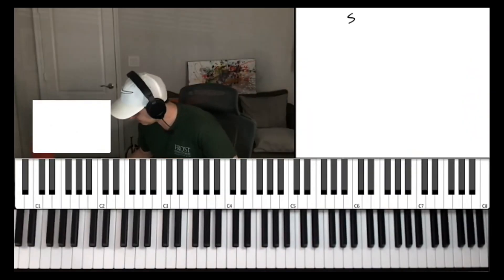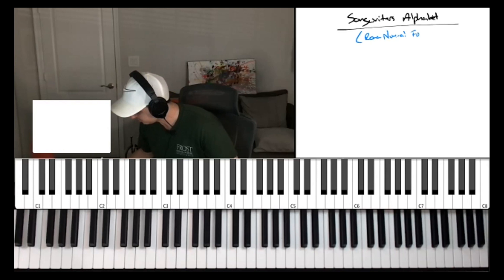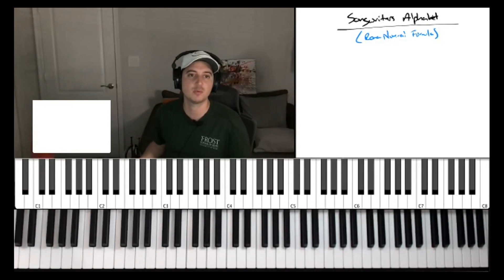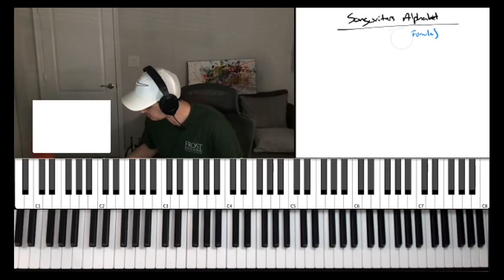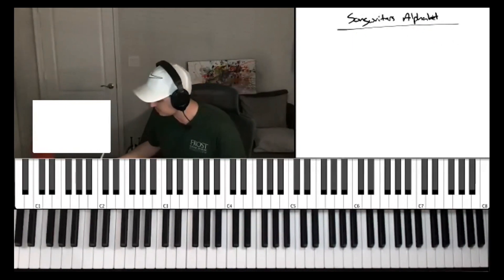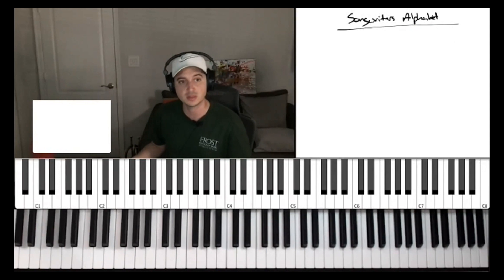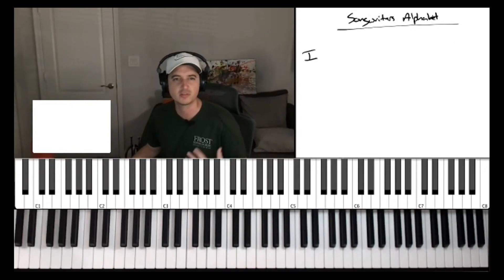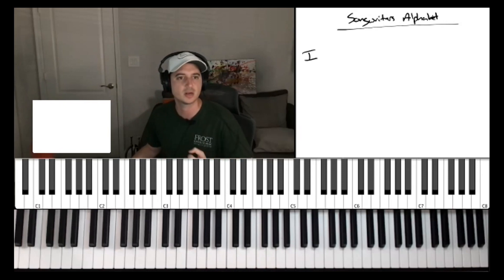There's something I call the songwriter's alphabet — also known as the Roman numeral formula — because that's really what it is. Songwriters use it all the time, and there are guys who maybe don't even know theory that well but understand the Roman numeral formula, and so they can write great songs. I'm going to refer to it as the songwriter's alphabet because I want to think about it in the sense of writing a song, not just theoretical stuff.